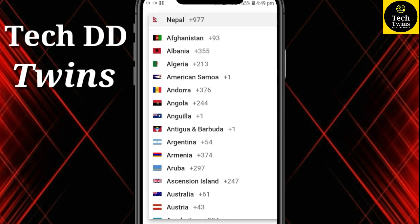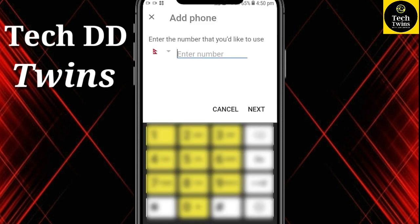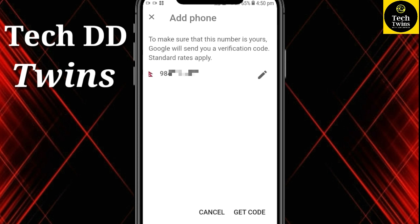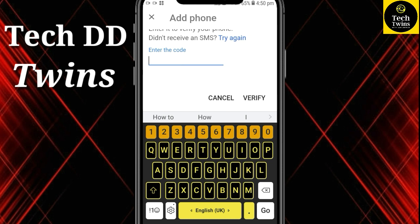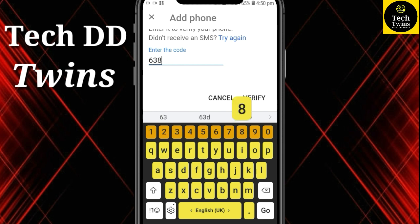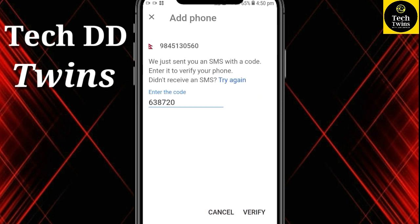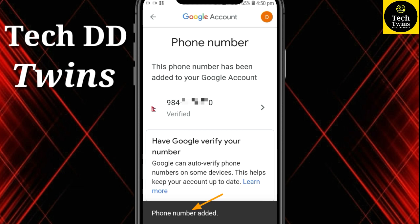Select your country and add the phone number. Click on Get Code. Now you will get a code in your message box. Now enter the code and verify it. You can see the phone number has been added to the Google account.